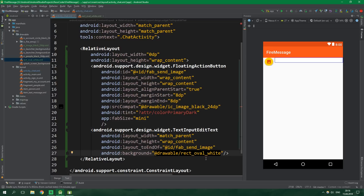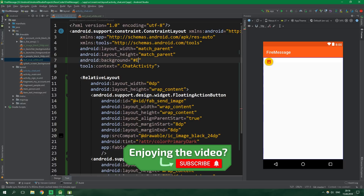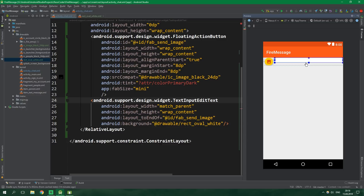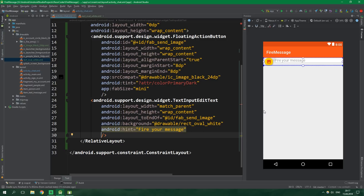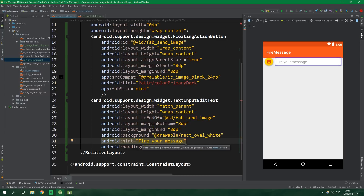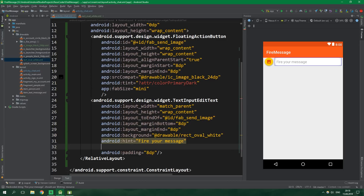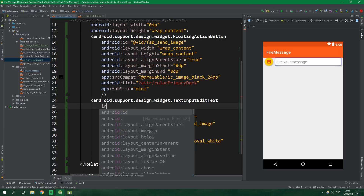It's a shape with a solid color of white and four corners with a radius of 30dp. Now go to activity_chat and set the background of the TextInputEditText to rect_oval_white. The problem is that both the field and the activity background are white, so we can't see it. Go all the way up and set the root ConstraintLayout's background to color #EEEEEE. Now you can see the oval. The hint message will be 'fire your message', padding will be 8dp, layout margin bottom and end will be 8dp, elevation will be 2dp, and the id will be edit_text_message.